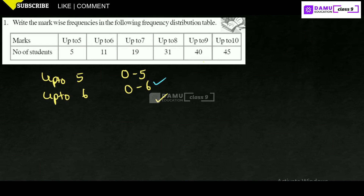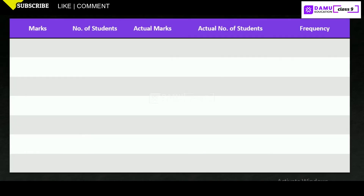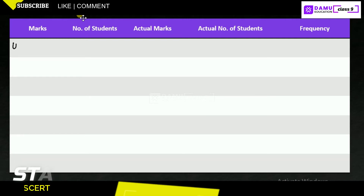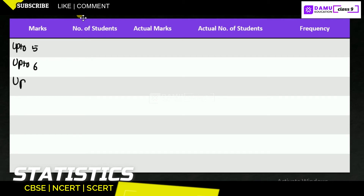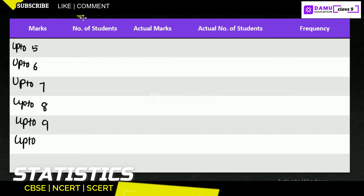Now let us set up the marks column. The marks are listed as: up to 5, up to 6, up to 7, up to 8, up to 9, and up to 10.